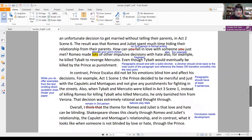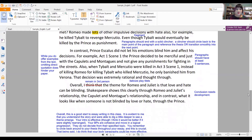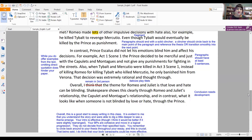Moving on to the last body paragraph. In contrast, Prince Aeschylus did not let his emotions blind him and affect his decisions. For example, in Act 1, Scene 1, the prince decided to be merciful and just with the Capulets and Montagues and not give any punishments for fighting in the streets. Also, when Tybalt and Mercutio were killed in Act 3, Scene 1, instead of killing Romeo for killing Tybalt, who killed Mercutio, he only banished him from Verona. That decision was extremely rational and well thought through. This is a great start to this paragraph — I like the idea of contrasting a rational character to all the other characters who don't seem rational at all. That's actually a really effective approach.